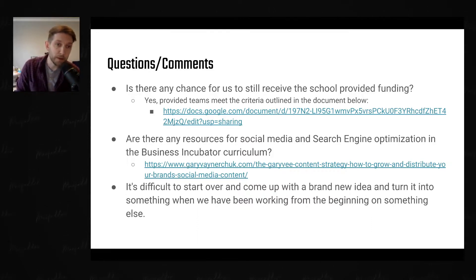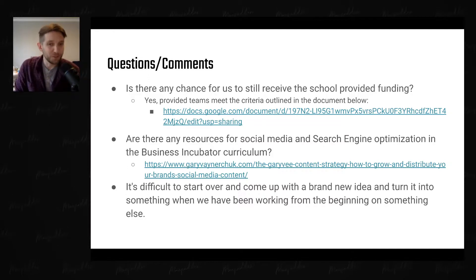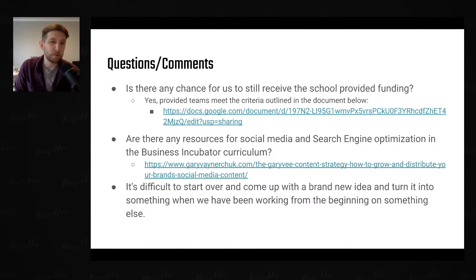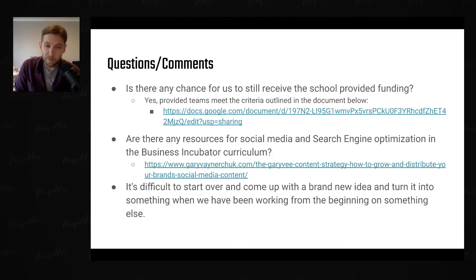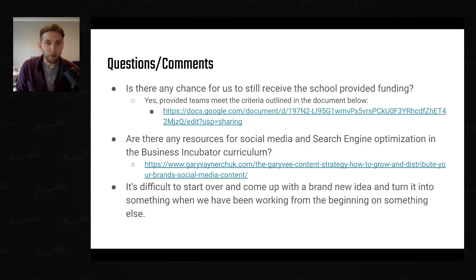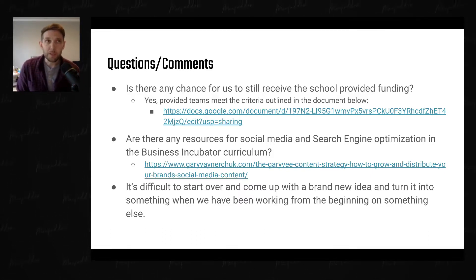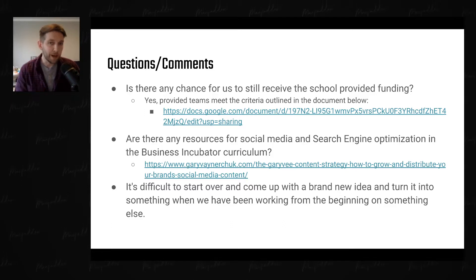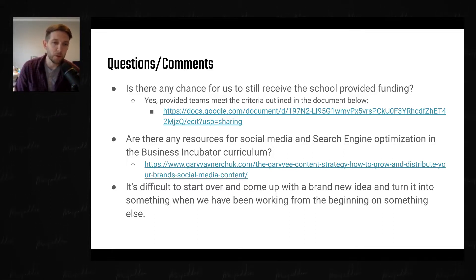Someone also asked: are there any resources for social media and search engine optimization in the business incubator curriculum? There are, but the best article I've read recently is linked below. It comes from Gary Vaynerchuk, who runs a 21st-century marketing agency among other things. That link has a slide deck showing how you can take what he calls a piece of pillar content and turn it into 60 or 80 pieces of micro content to distribute across all forms of social media. For SEO, the best thing you can do is create quality content and then create micro content that links back to it.